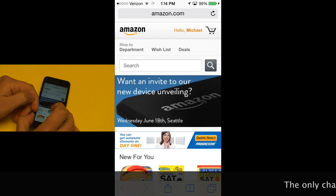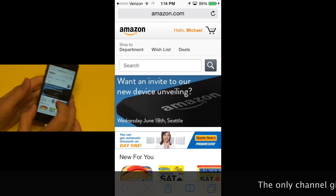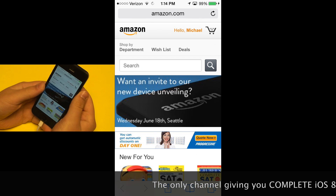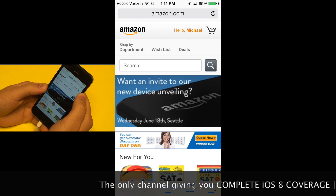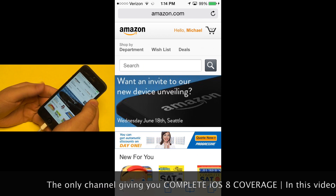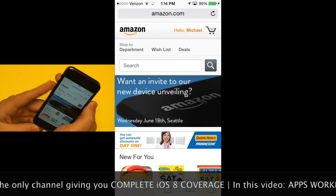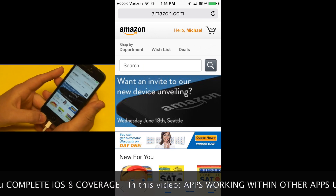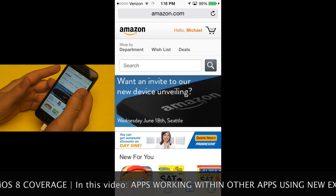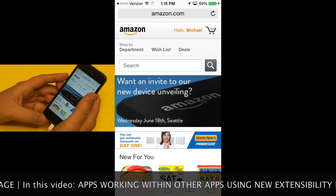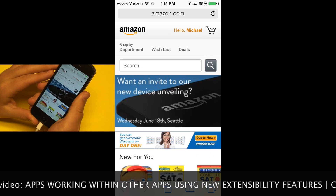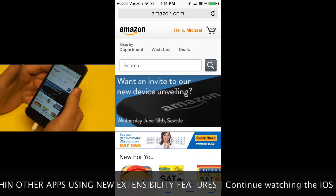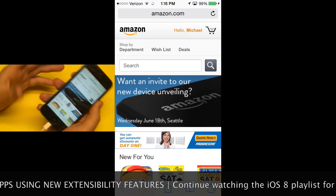In iOS 8, Apple is giving more flexibility to developers, allowing them to tie in features of their applications into standard iPhone apps and other applications. What this means is, for example, if you have the Bing application or the Pinterest application on your iPhone, you used to have to open those applications in order to take advantage of their features. Now developers can add features to other applications just by having that application installed on the phone.